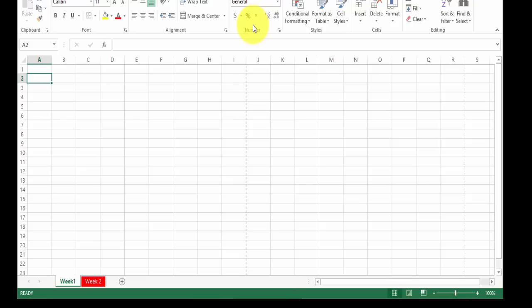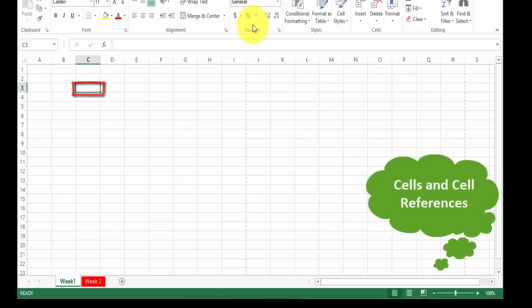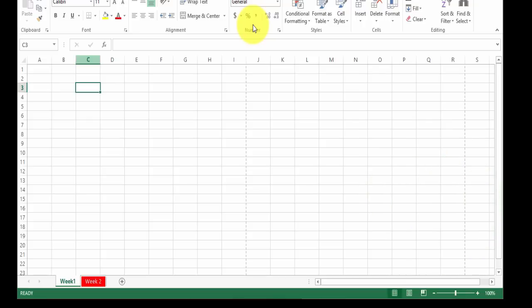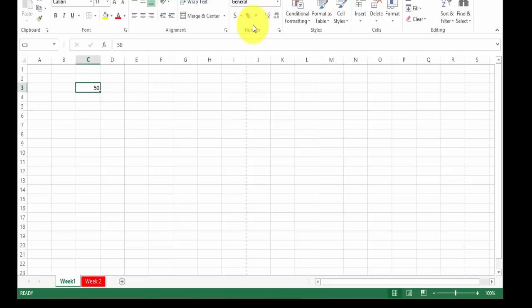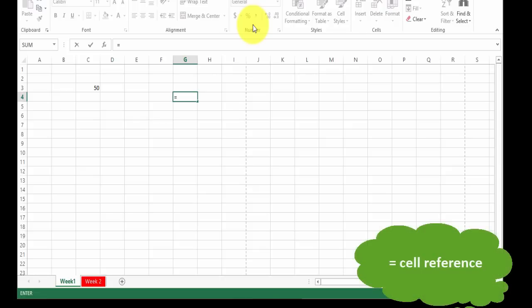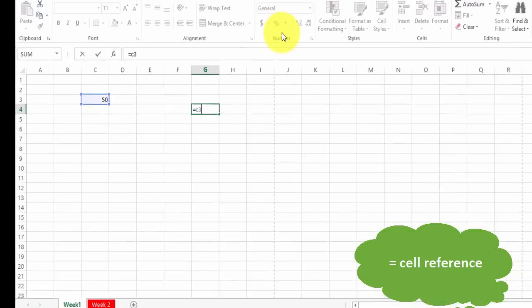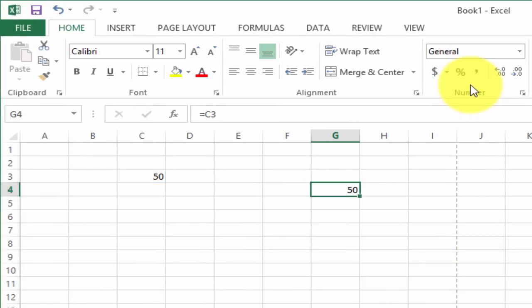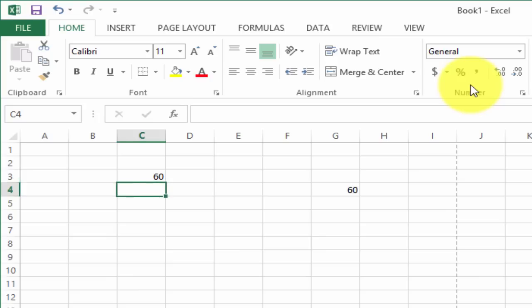Within each worksheet you have vertical and horizontal lines forming squares — these are referred to as cells. Each cell has a reference address; for example, the intersection of column C and row 3 is called C3. If you enter 50 in C3 and then in another cell type equals C3 and press enter, it posts that value. If you change the original value it will change in the other location as well.